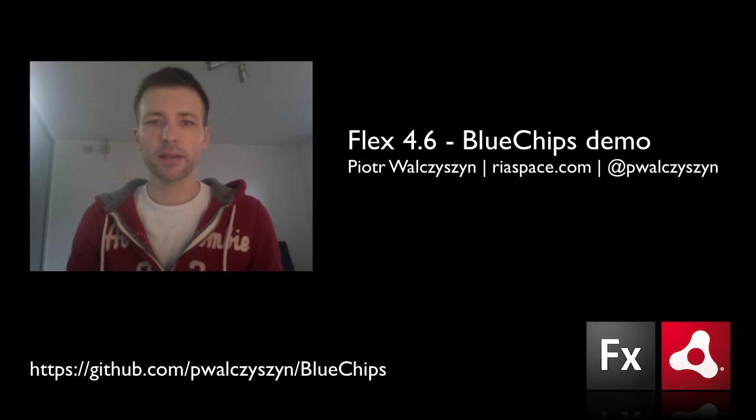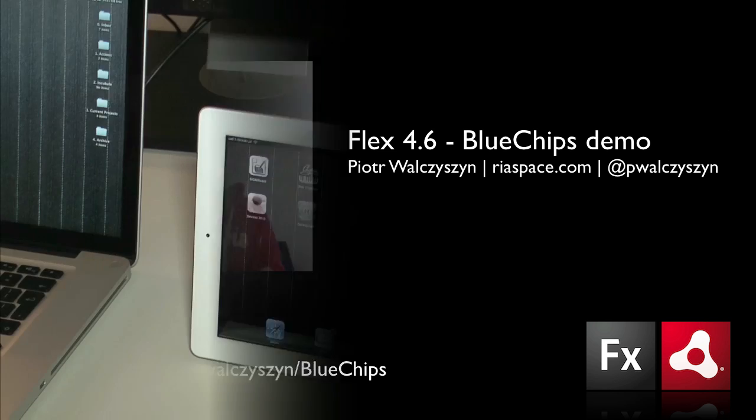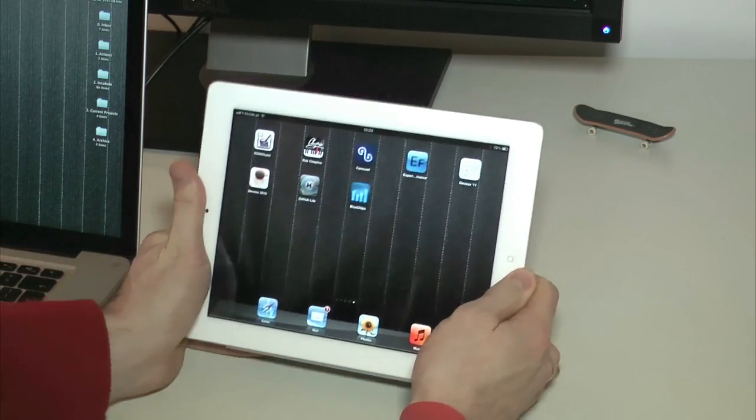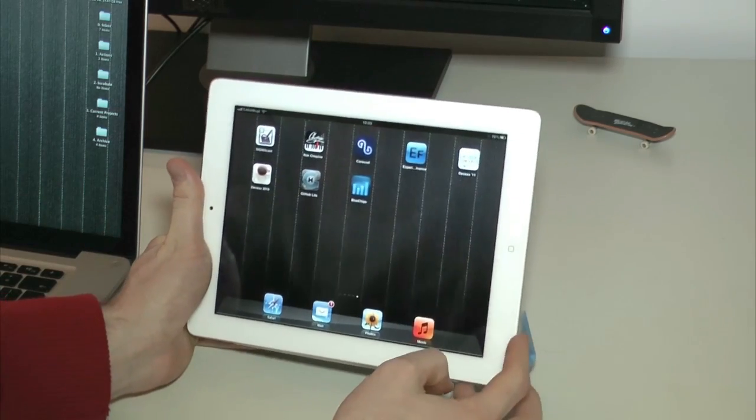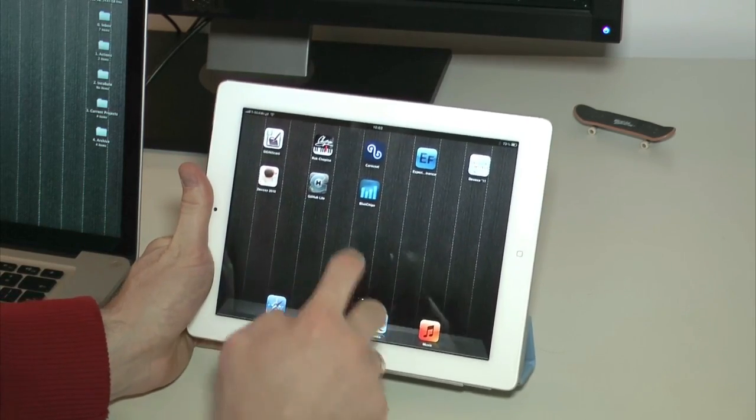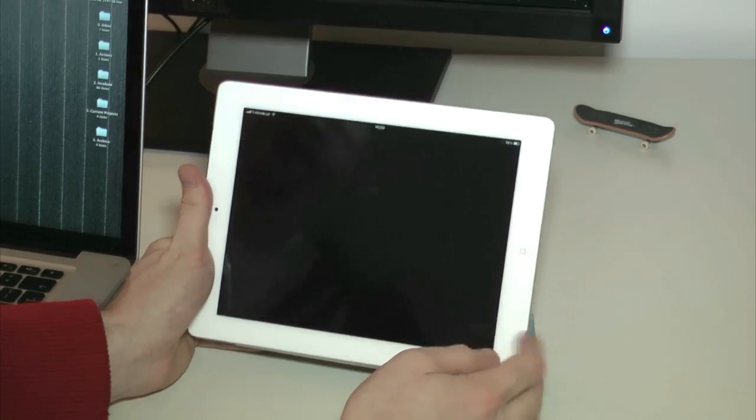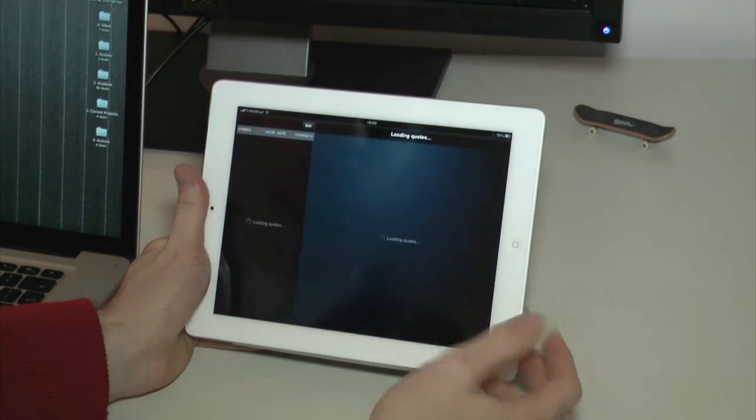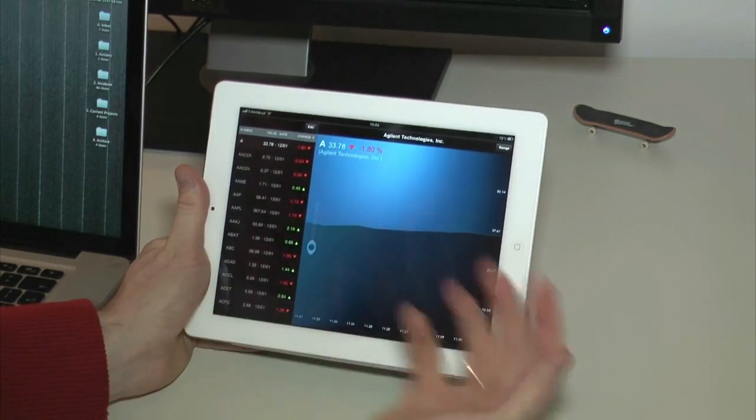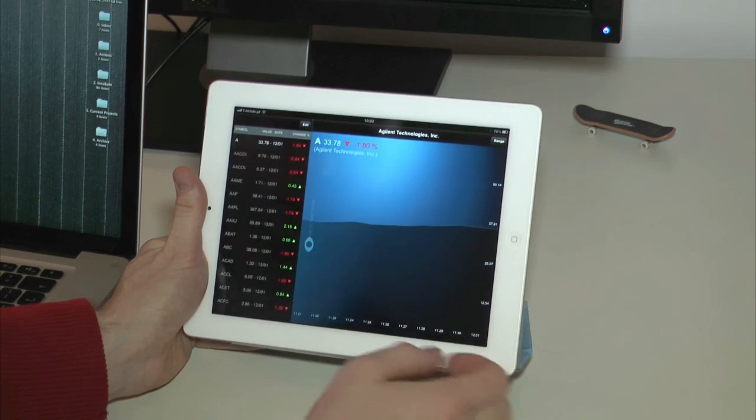In order to do that, I developed this simple app called Bluechips. Let's see what it is. Bluechips is a native application built with Flex Framework and Air Runtime. Of course, it's a cross-platform app, so it will run on iPad, Android devices, as well as Playbook.